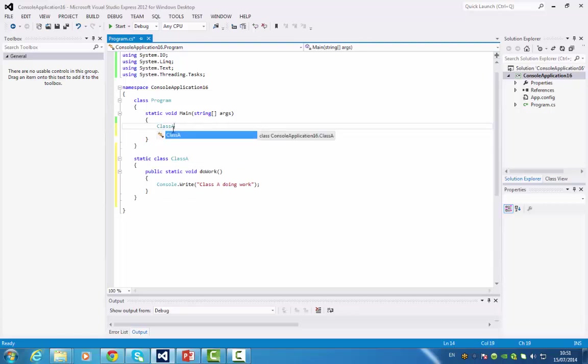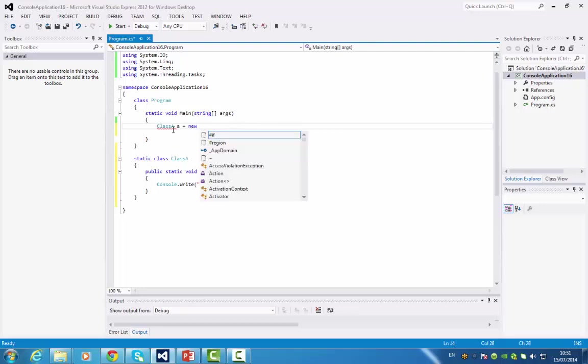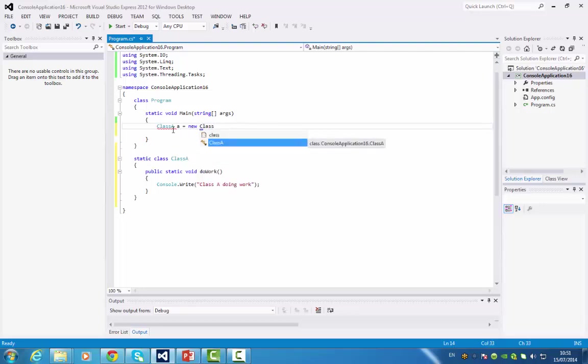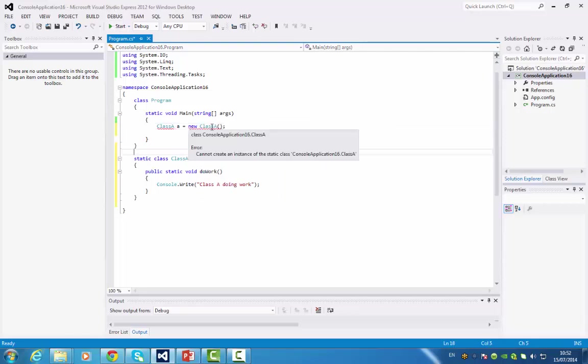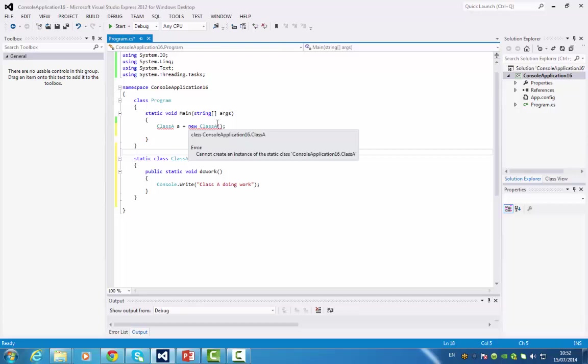Just to show you that you can't create an object from it. Class A equals new. We should get an error with this. If I just save it, you do. Visual Studio will tell you the reason: Cannot create an instance of the static class. So it's not possible.